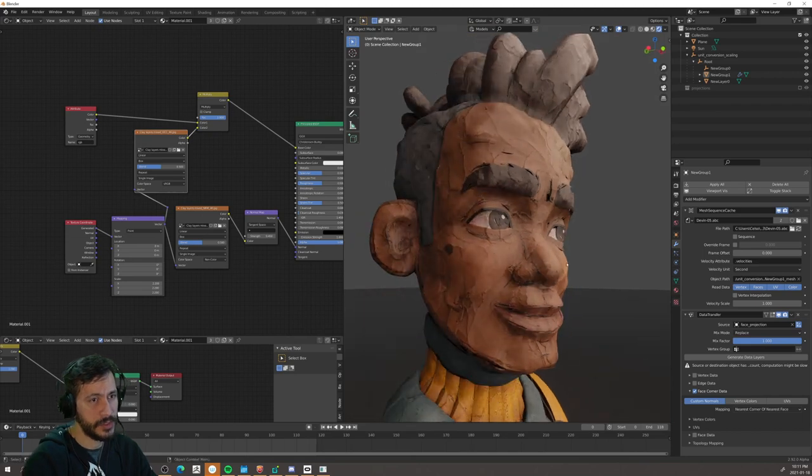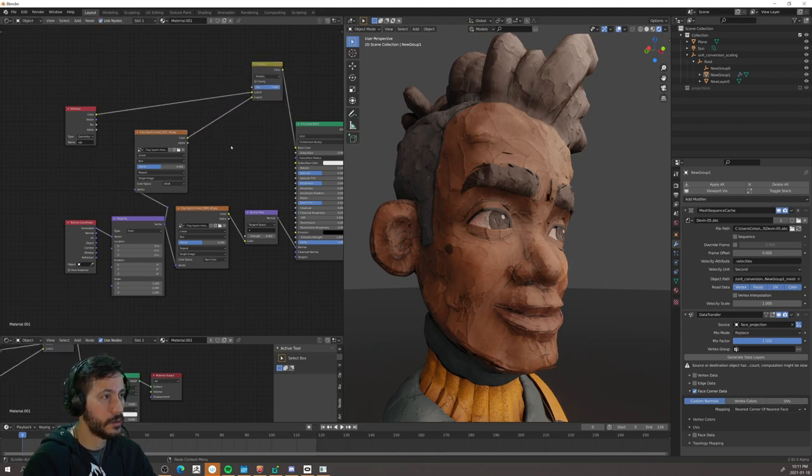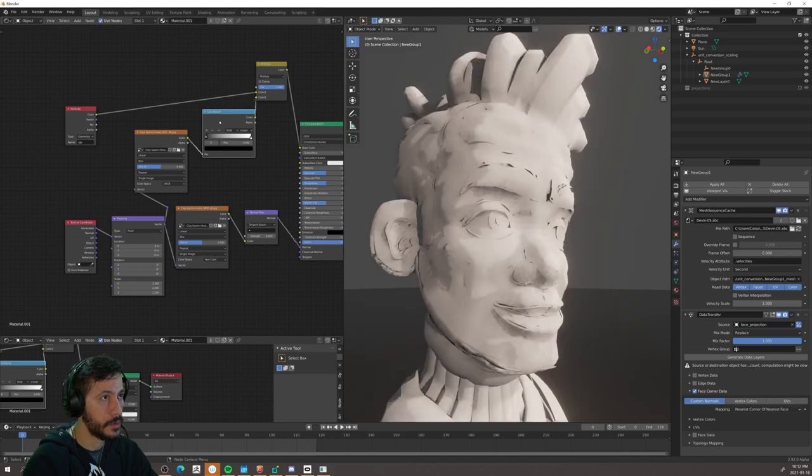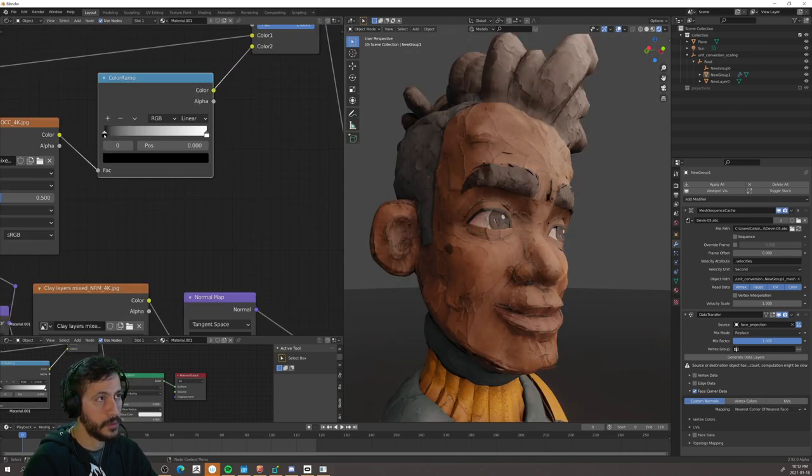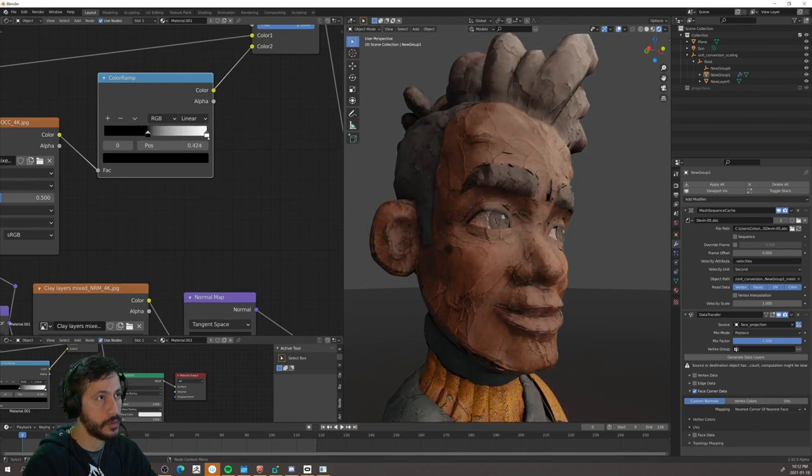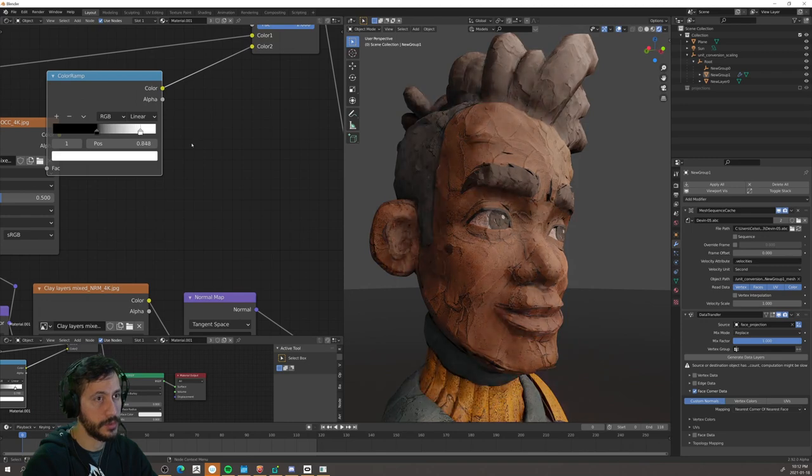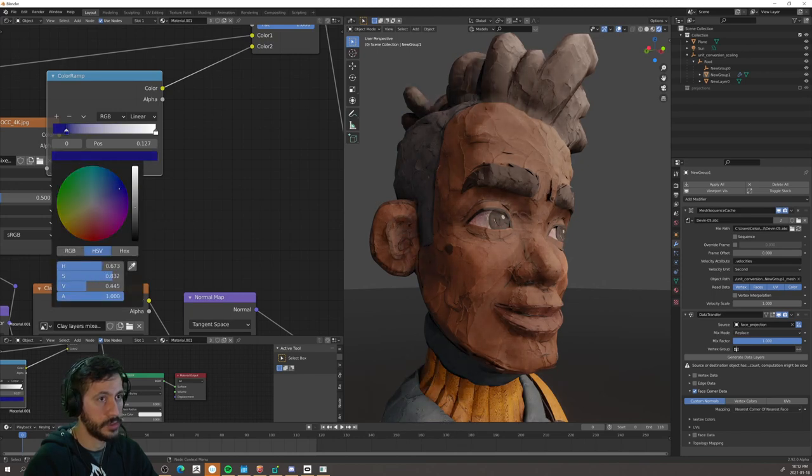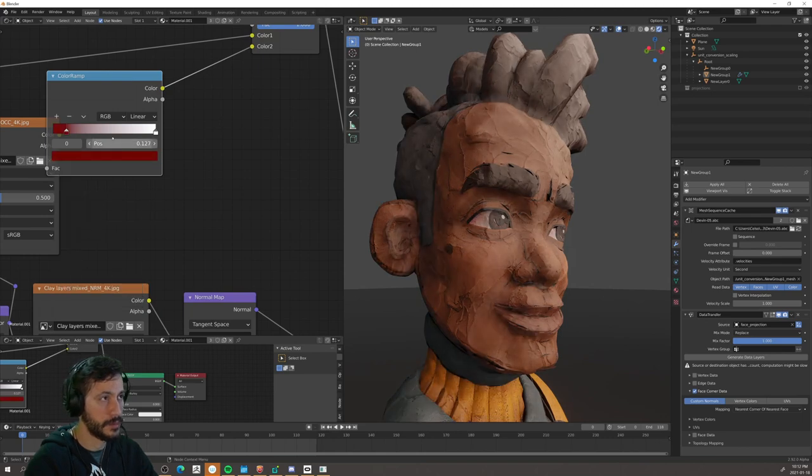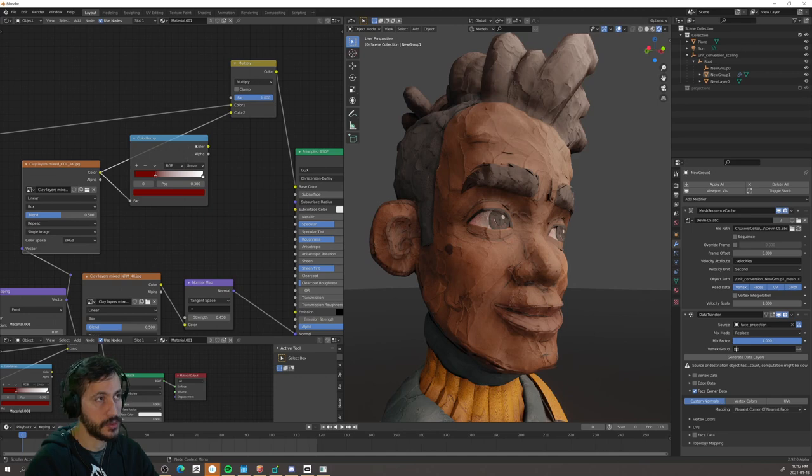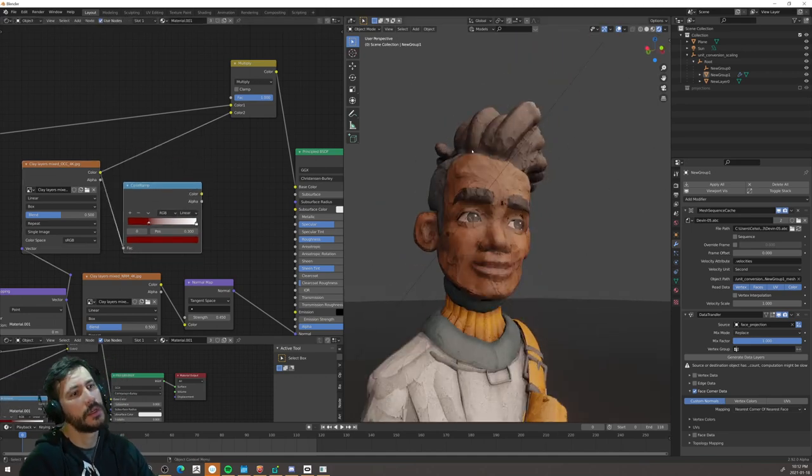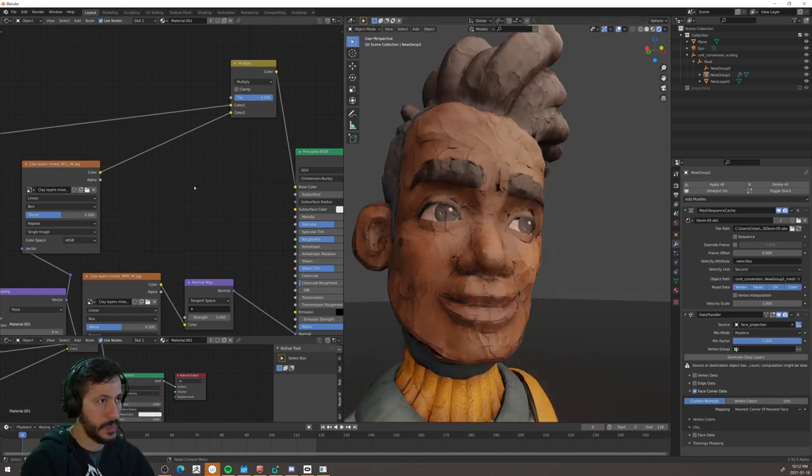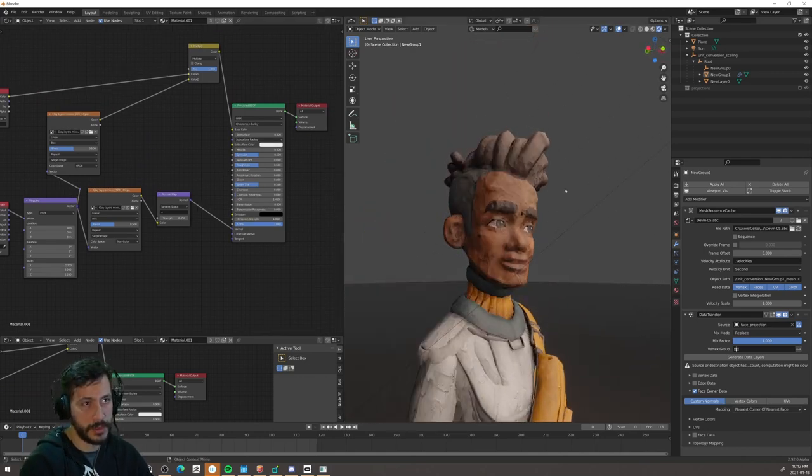I honestly don't need to do much, but if you want to have finer control here, you can always add a color ramp in between. And then you can have much stronger, much sharper occlusion too, if you want. Not what I'm looking for. But you can also add some tints to it if you want. But again, not what I'm looking for. That's just showing you that there's always that option there.